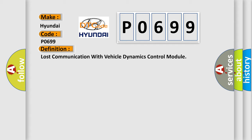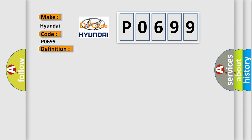The basic definition is Lost communication with vehicle dynamics control module. And now this is a short description of this DTC code: Malfunction of CAN communication.